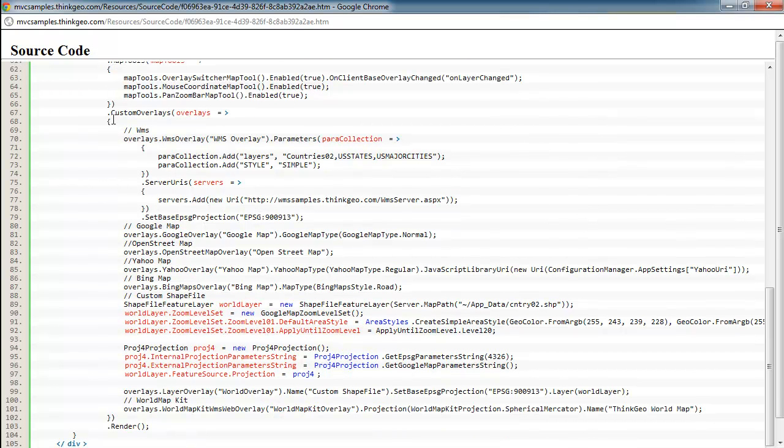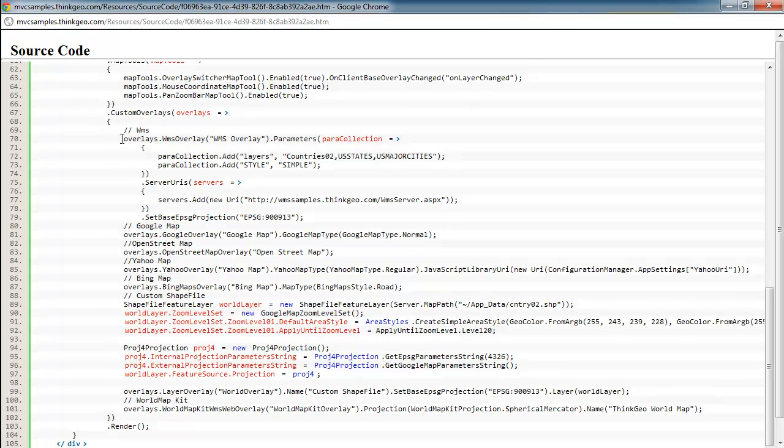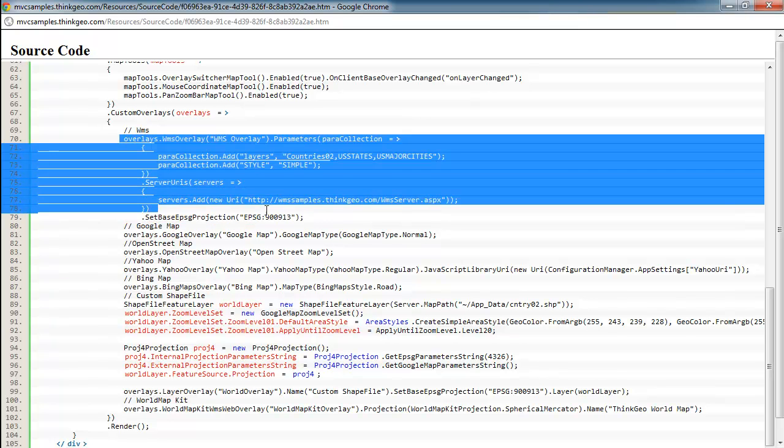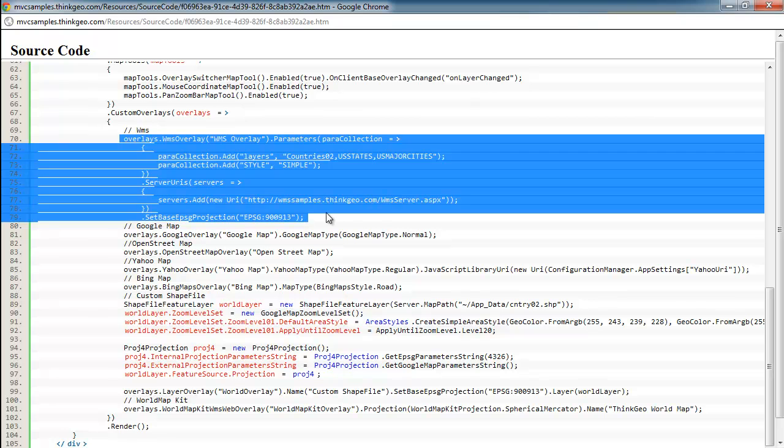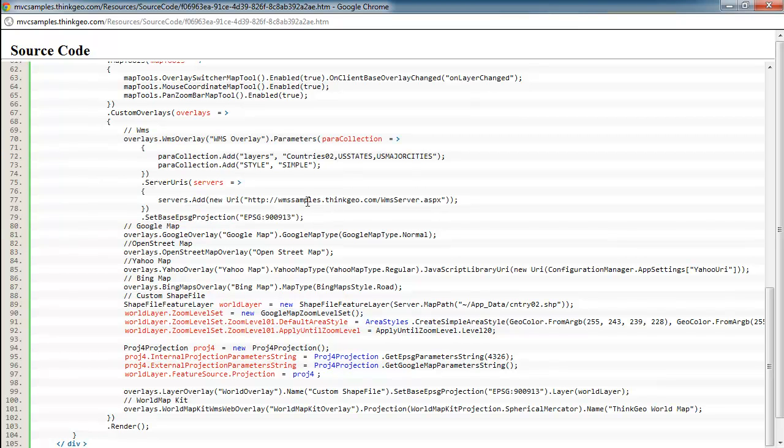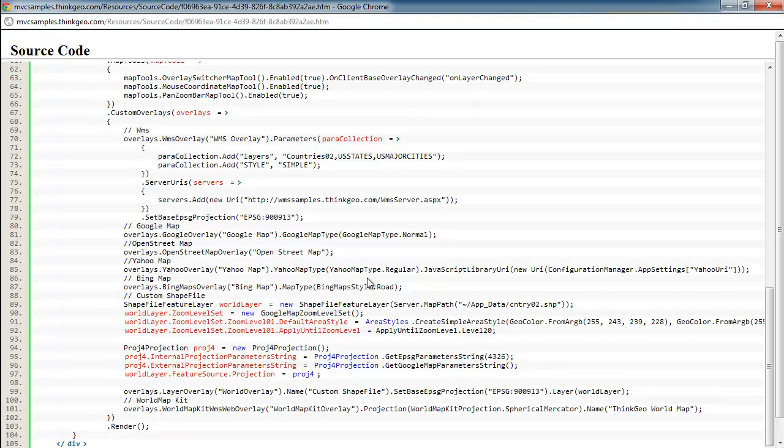This section here is where most of the setup is done for all of the overlays that we saw on the radio button list. So for setting up a WMS overlay, this is the code for that. And as you can see, this is just going to that sample WMS server we have set up here at ThinkGeo. Also, for Google Maps, we've got one line there, OpenStreetMap, Yahoo, Bing, and our World Map Kit. So all of those web mapping providers are easily set up with just one line of code.